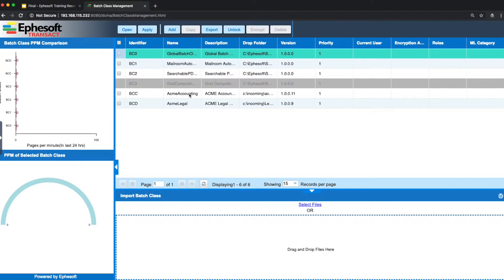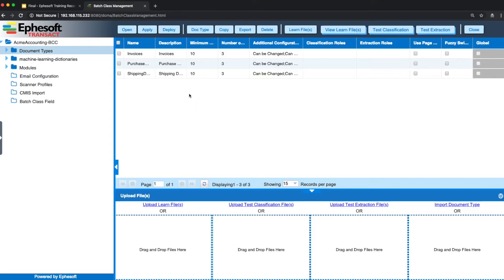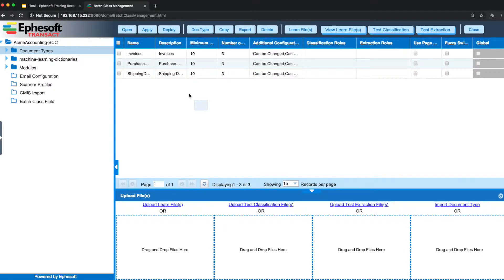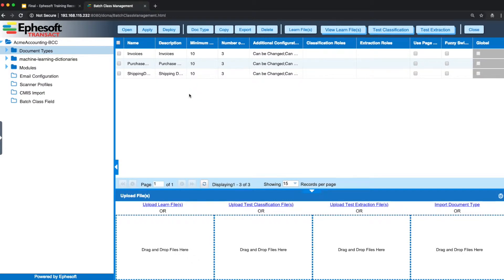If you double click the accounting batch class, you'll be first presented with the list of document types. In this particular batch class, there are three document types: invoices, purchase orders, and shipping documents.